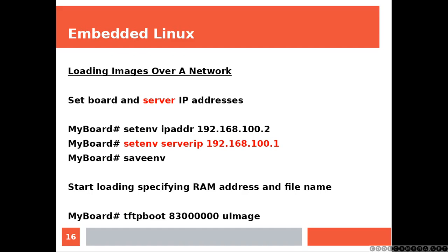Again, you will need to set up the address of the server though. And then, last line, tftpboot is going to retrieve the file.